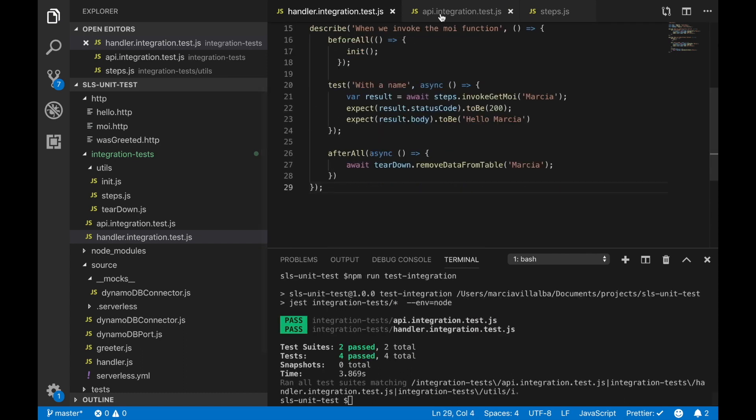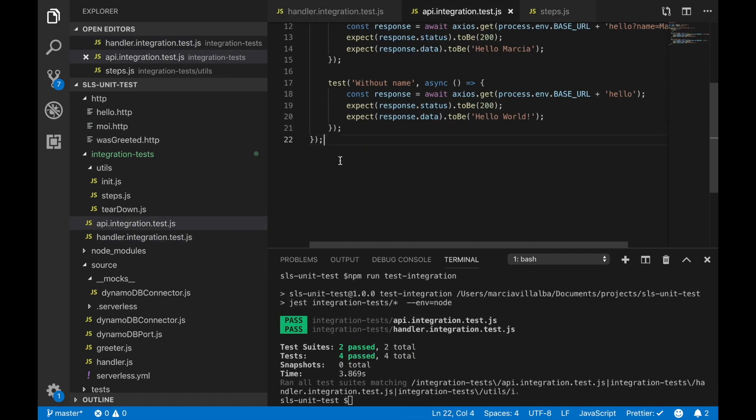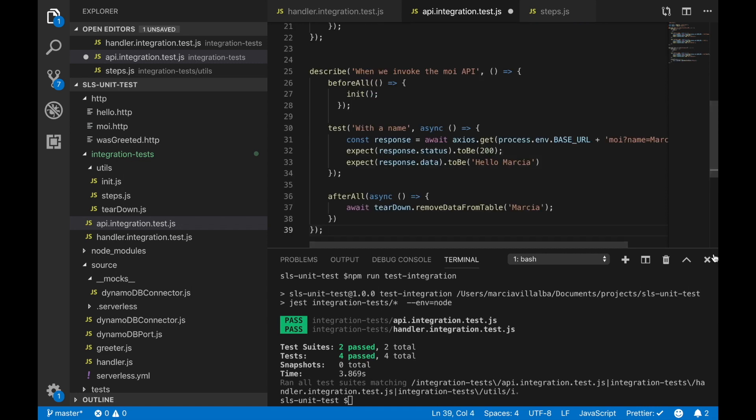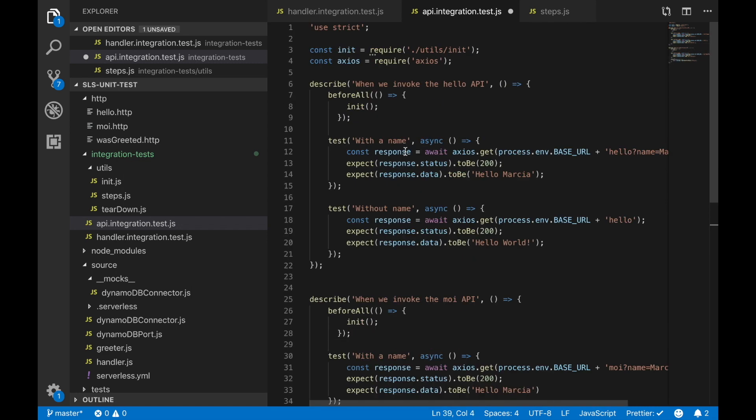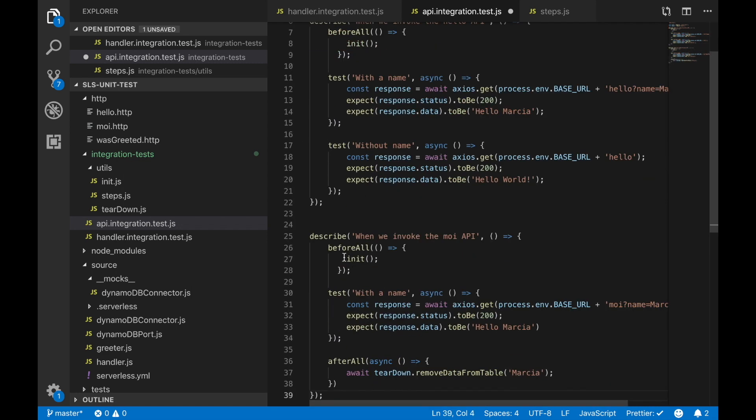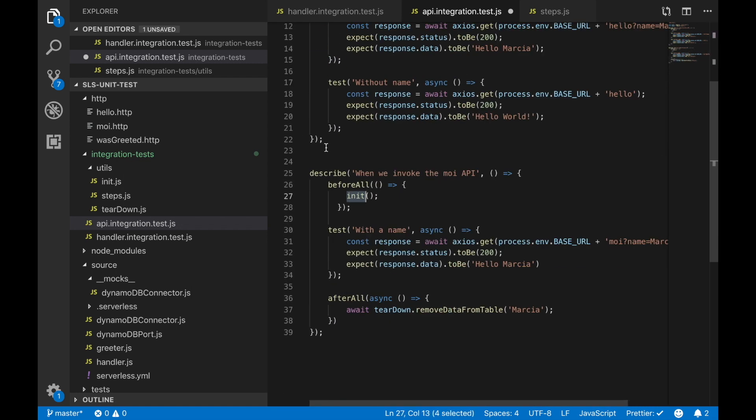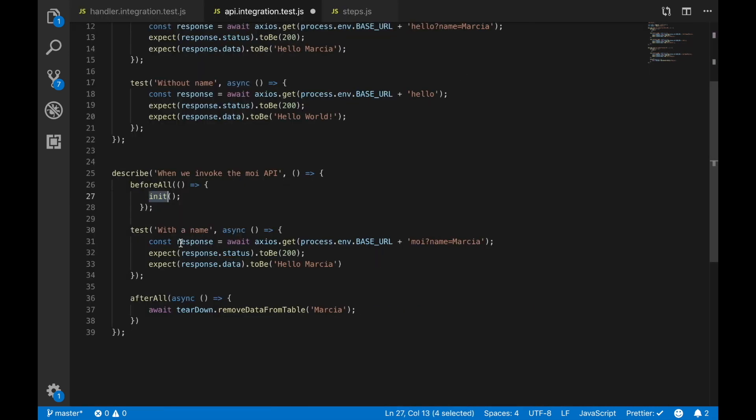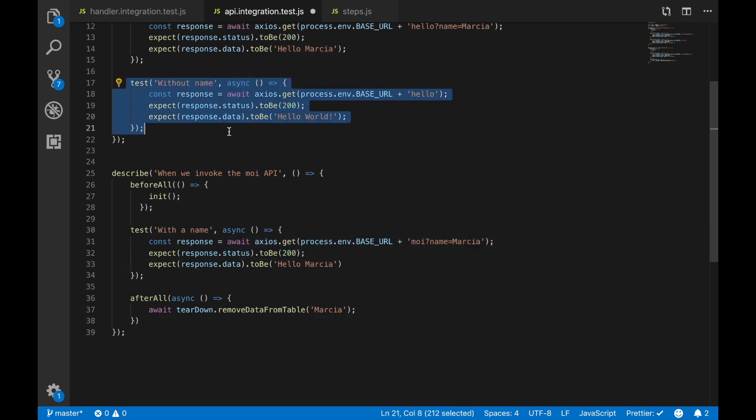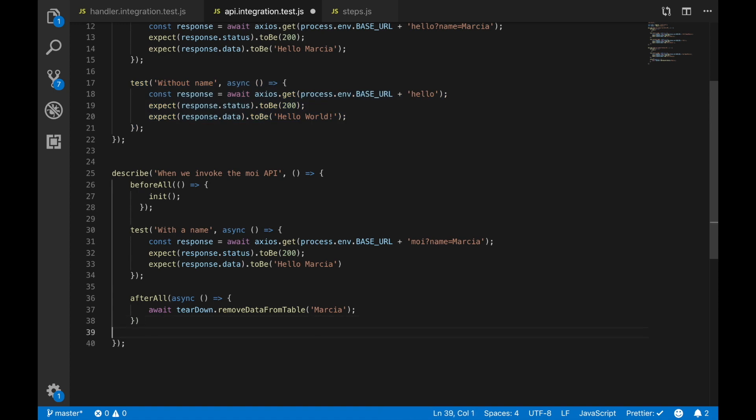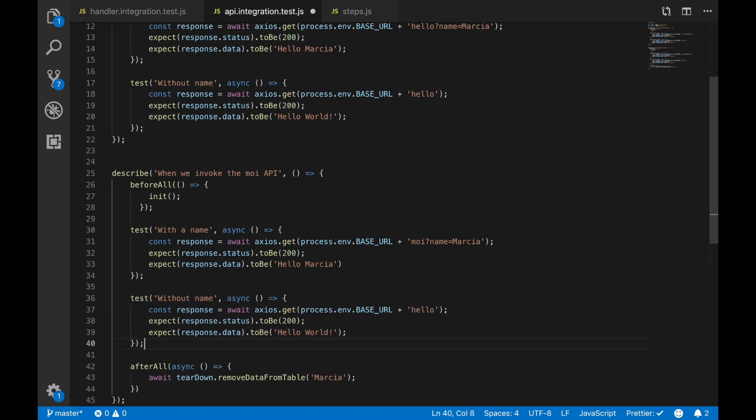Now we want to also do the same but from the API gateway. In this case we are calling Axios and it's just doing exactly the same and then also we want to remove it from the database. It's exactly the same test but instead of going through the handler it goes by the API gateway. Then we can do the same test without the name and we can get the same results.